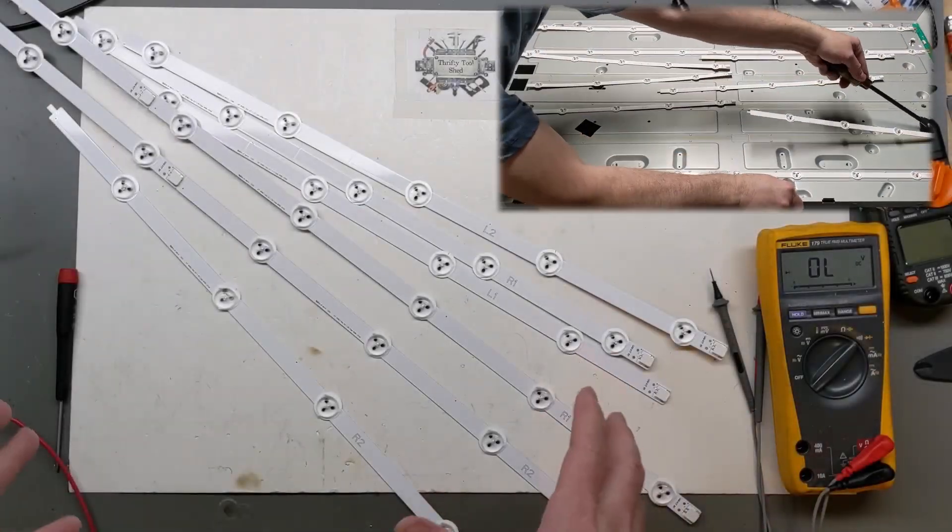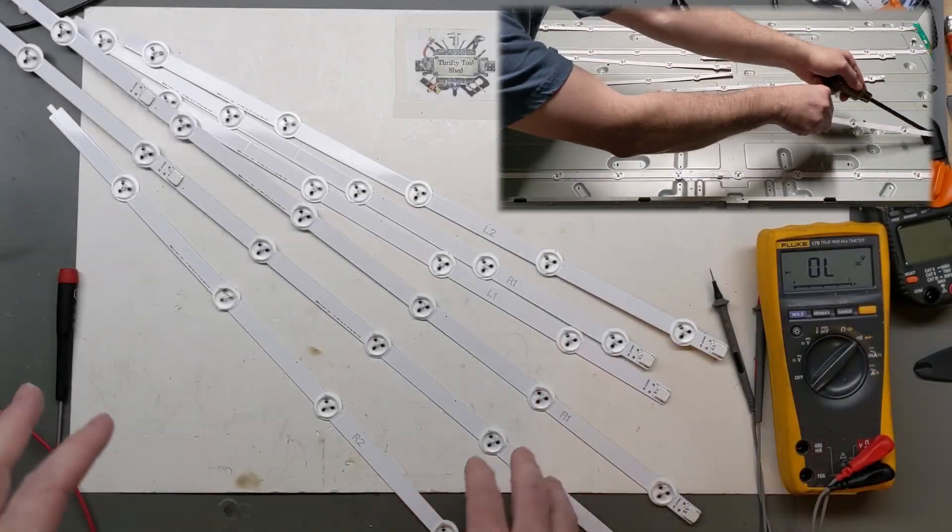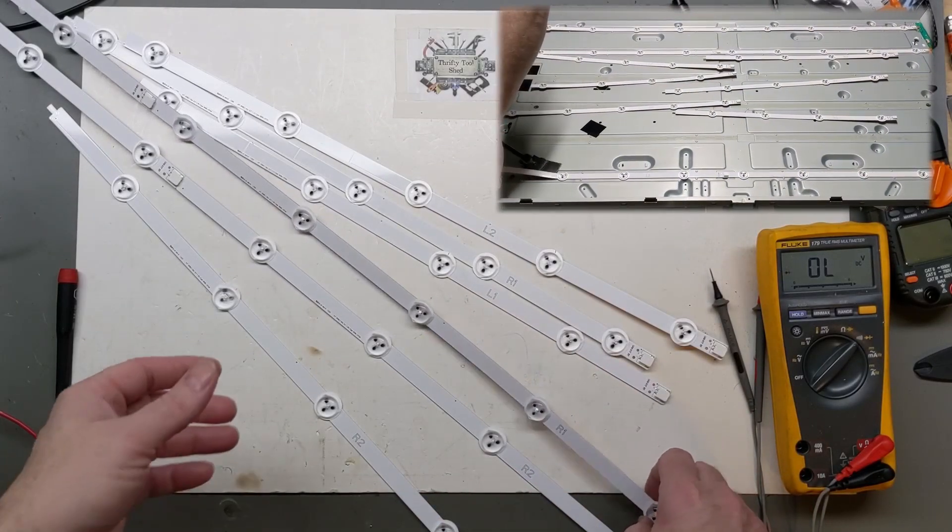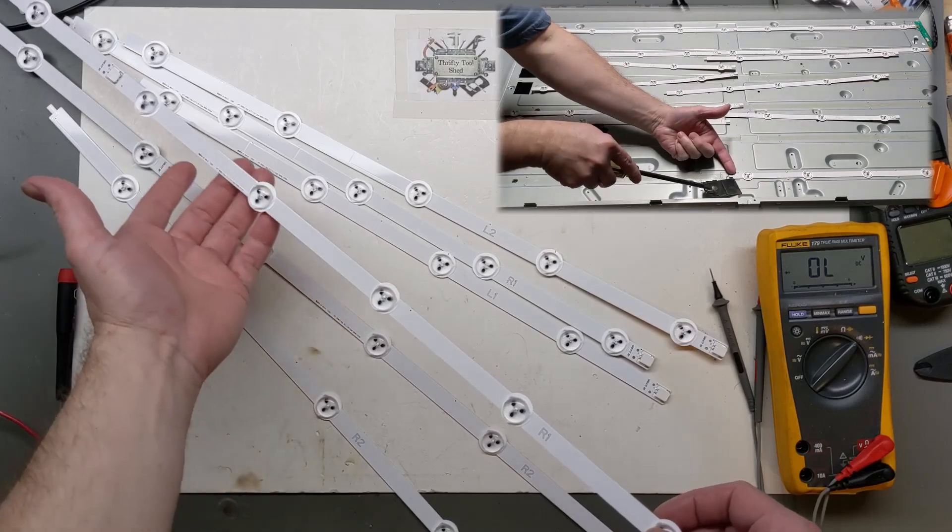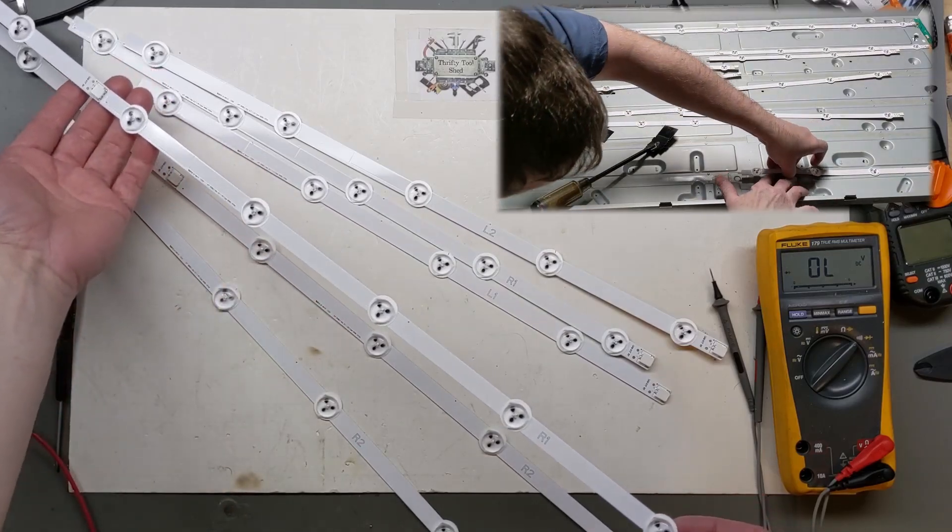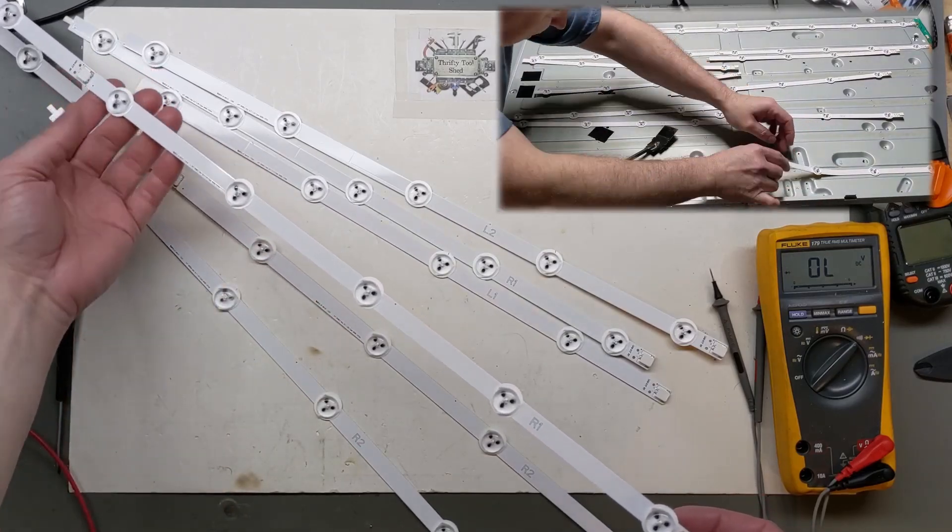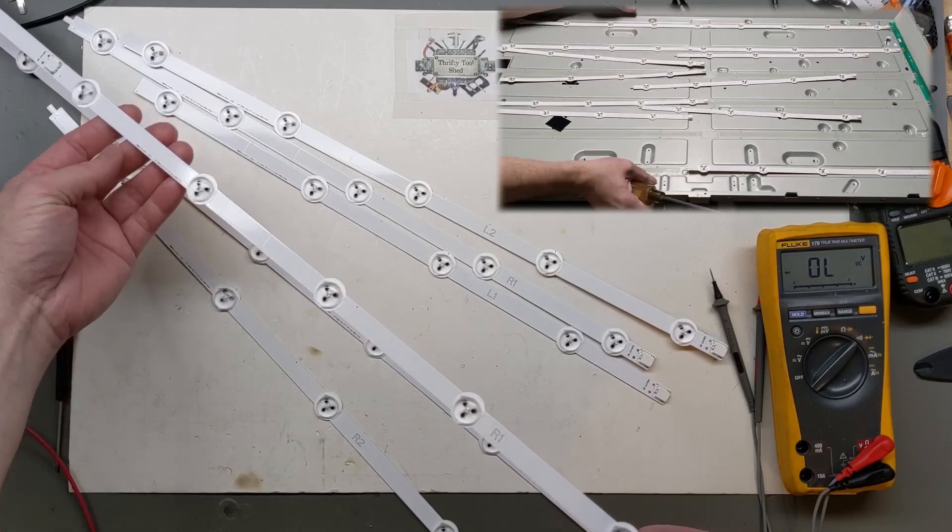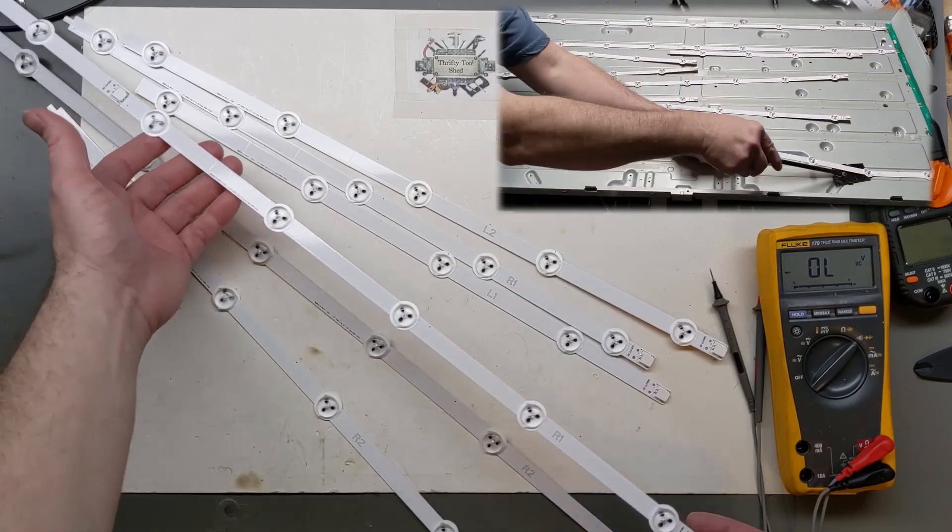So in this video, we want to look at the LED strips that we have taken out in the last video. We're going to do some bench testing and replace the SMDs before we put them back in the TV in the following video.